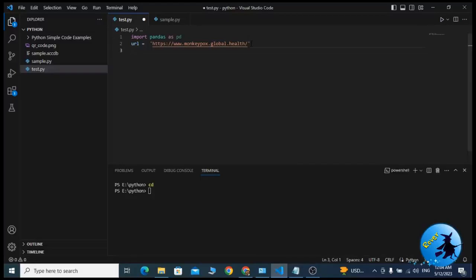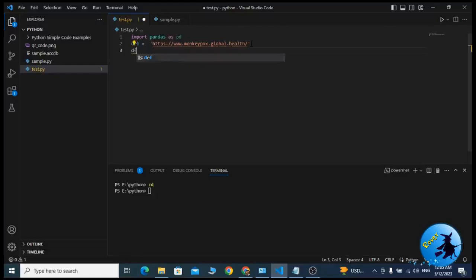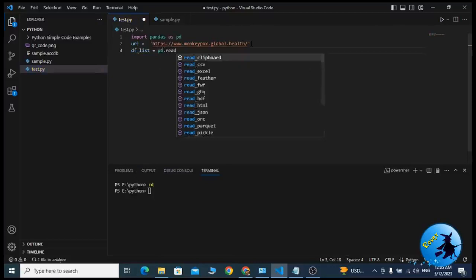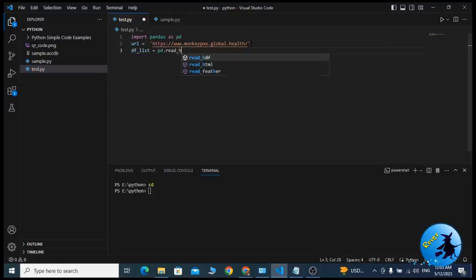The third line of code is very important because there we're telling pandas library to use the read HTML function to get all the tables from the website. My third line of code is df_list equal pd.read_html.